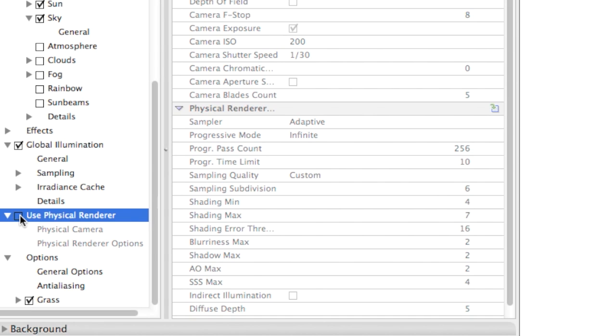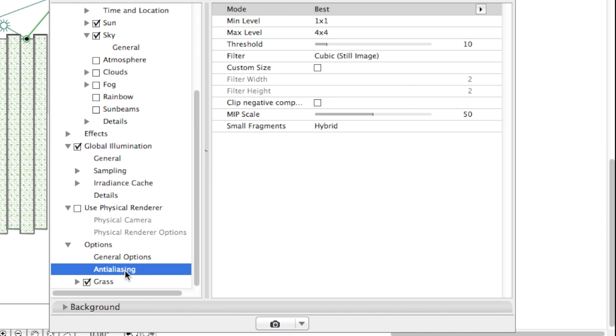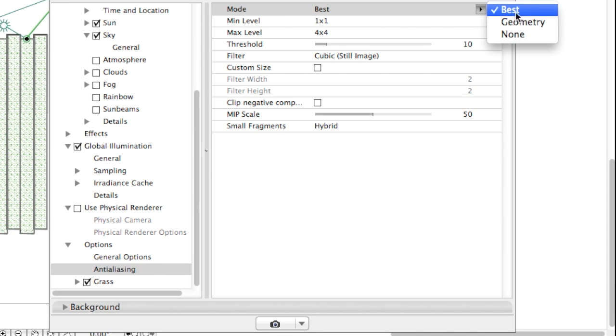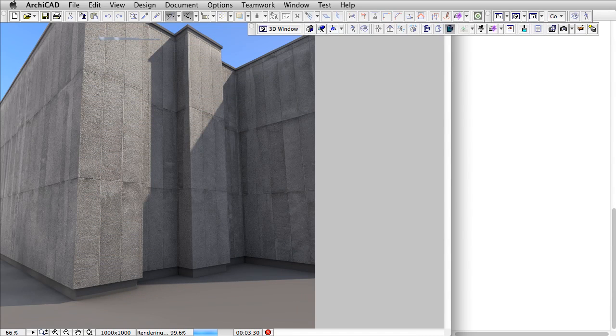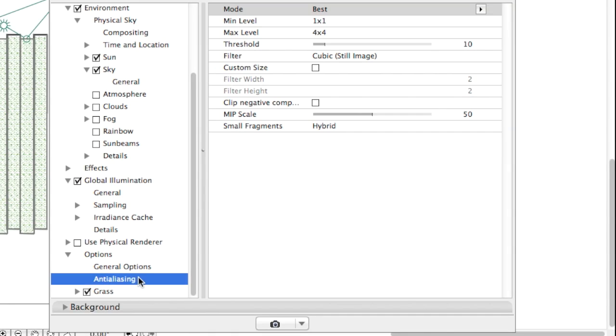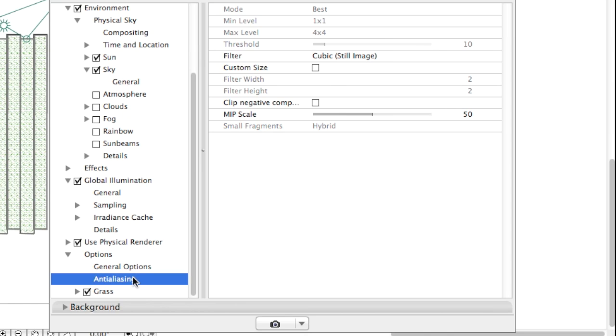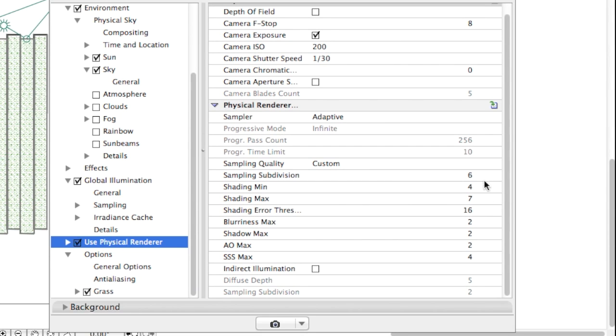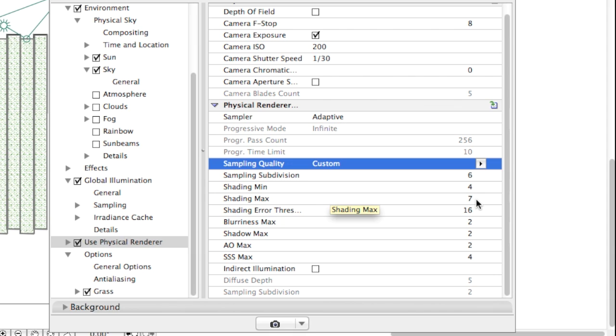Let's compare the results each engine can offer. When we use the Standard Renderer, Physical is off, the Anti-Aliasing quality of our render image is controlled by the setting under Options, Anti-Aliasing. For a crisp, clear result, we will use the Best preset. Now let's render our scene again with Physical Renderer. Please note Anti-Aliasing under Options is grayed out because in Physical Renderer, the Anti-Aliasing is controlled by the sampling quality parameters. To achieve the same crisp, clear result, we use the following values. Sampling Subdivision at 6, Shading Minimum at 4, Shading Maximum at 7, and Shading Error Threshold at 16.